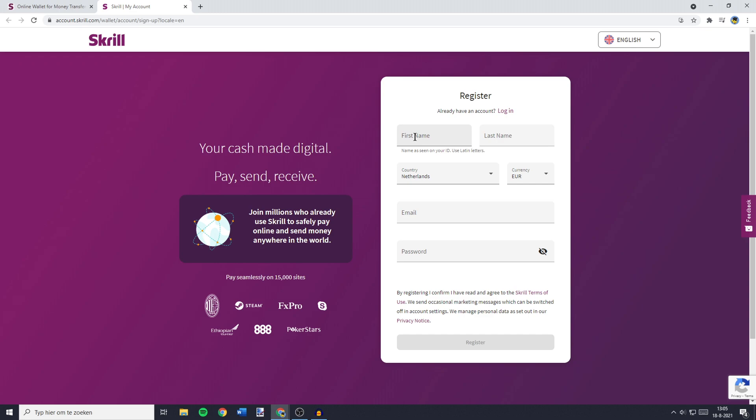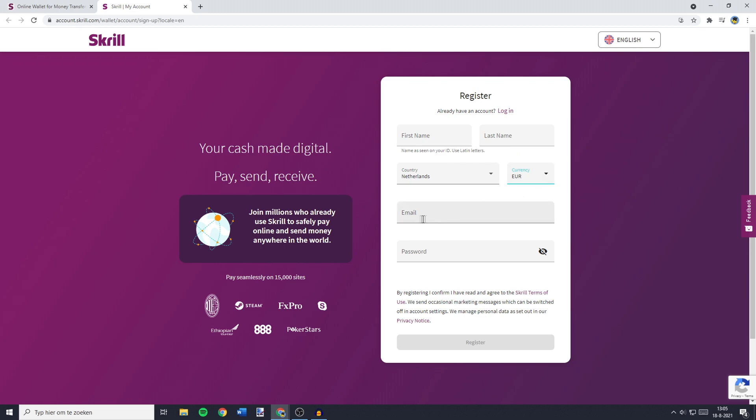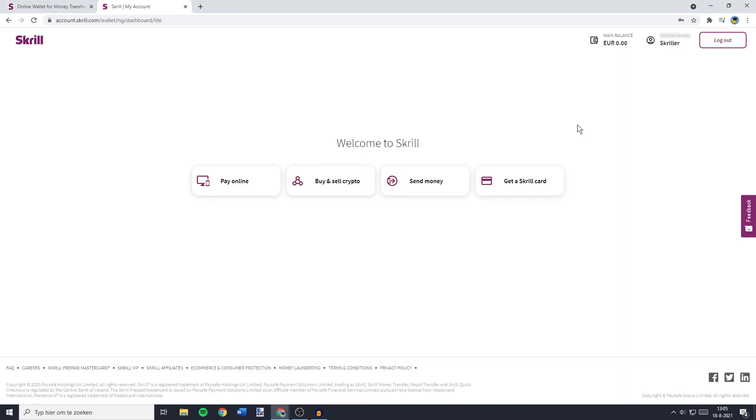The first thing you need to fill in is your first name. You'll then have to fill in your last name, the country you live in, and the currency you would like to use. For me, this is going to be the euro, since I live in Europe. You'll then have to fill in your email and your password. Once you've filled in your full legal name, you'll see the Welcome to Skrill screen.